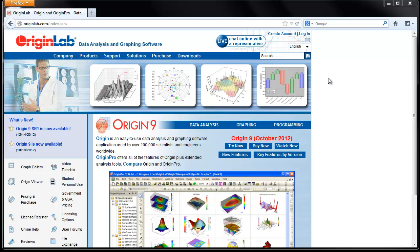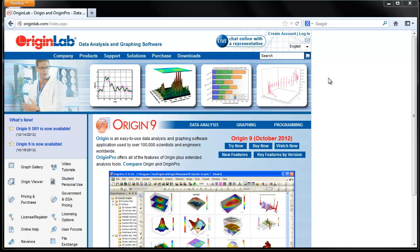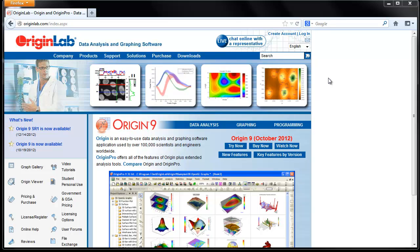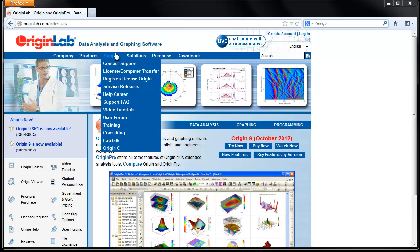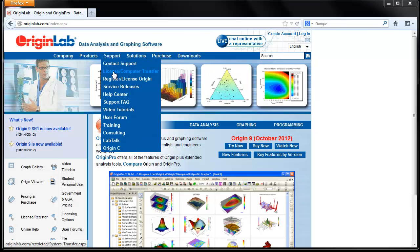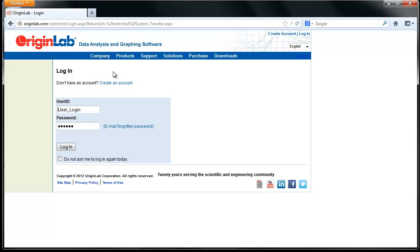In this tutorial, I will show you how to deactivate your license on a computer that has internet access as well as on a computer that does not have internet access. If you have an earlier version of Origin, you will need to request a system transfer using the form on our website under the support menu.